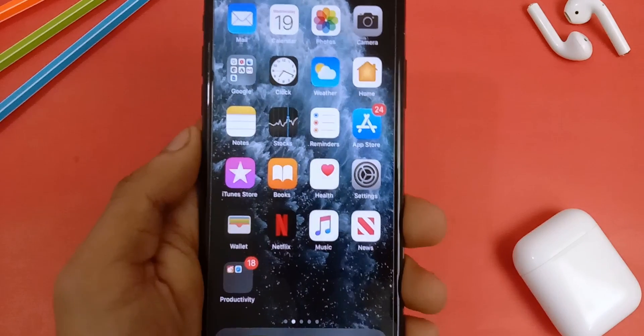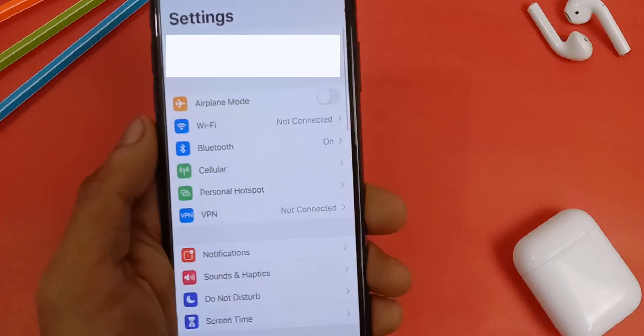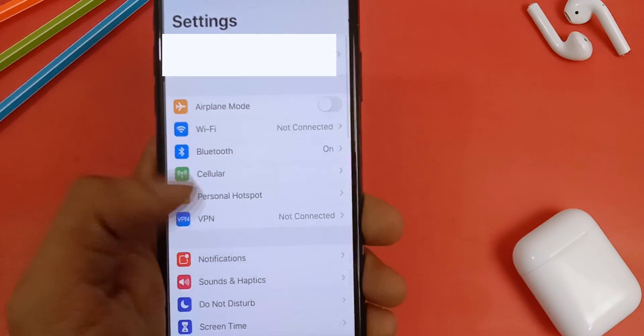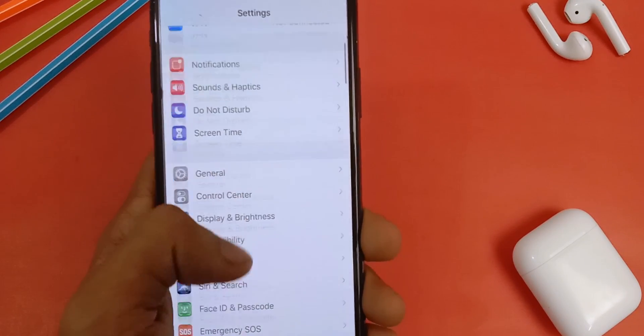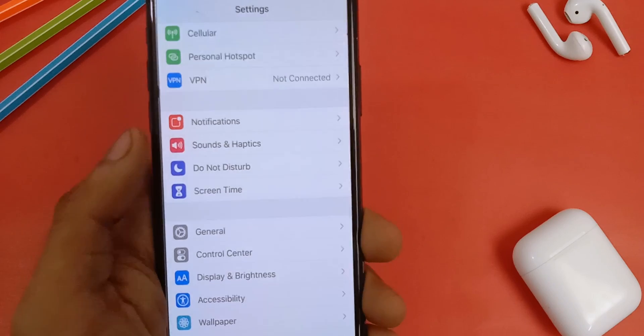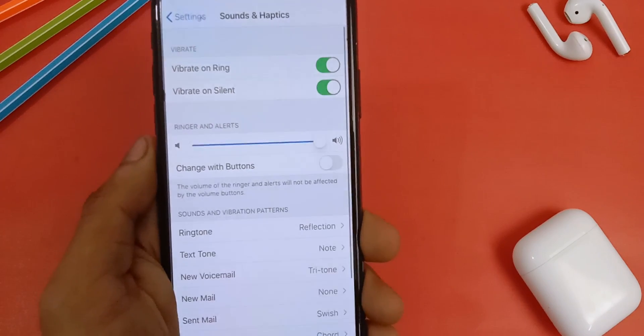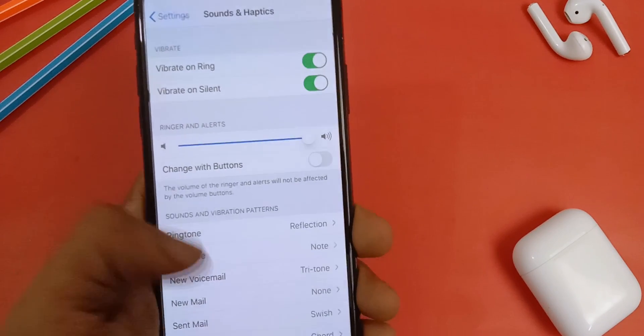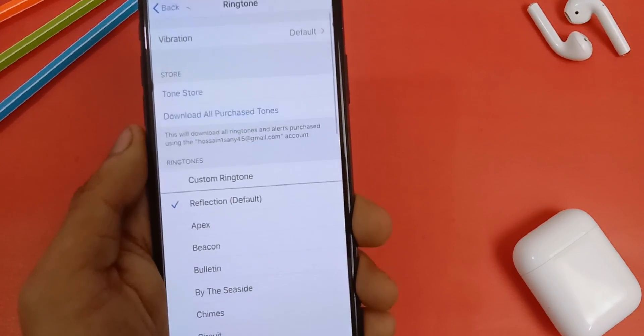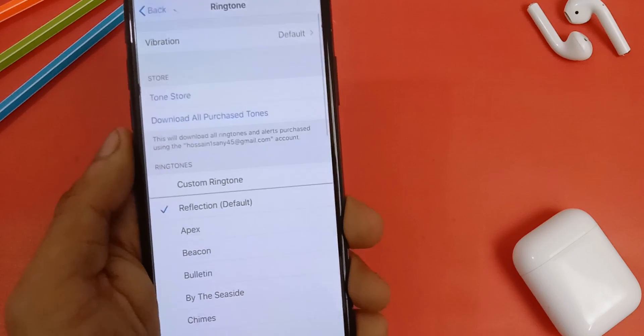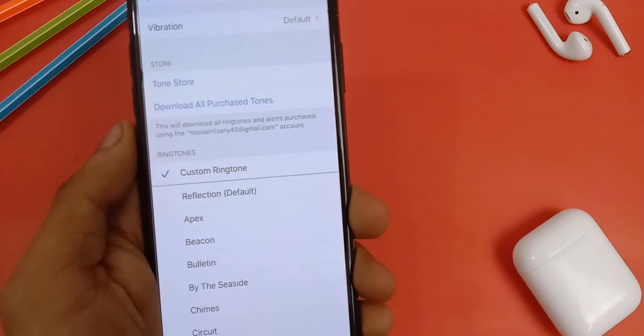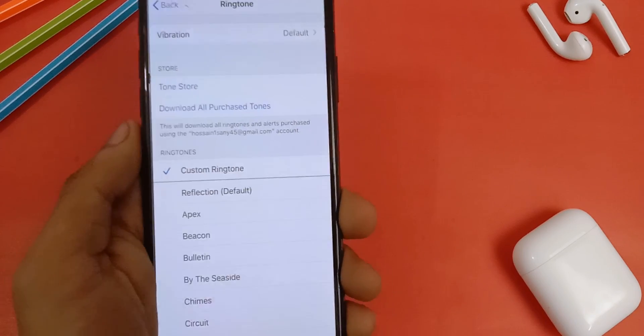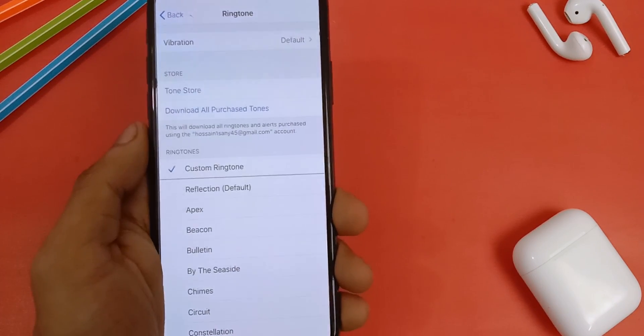Now you can go to settings, sound and haptics, ringtone. And here you can see the ringtone you just exported. Now you can click on the song to set it as a ringtone.